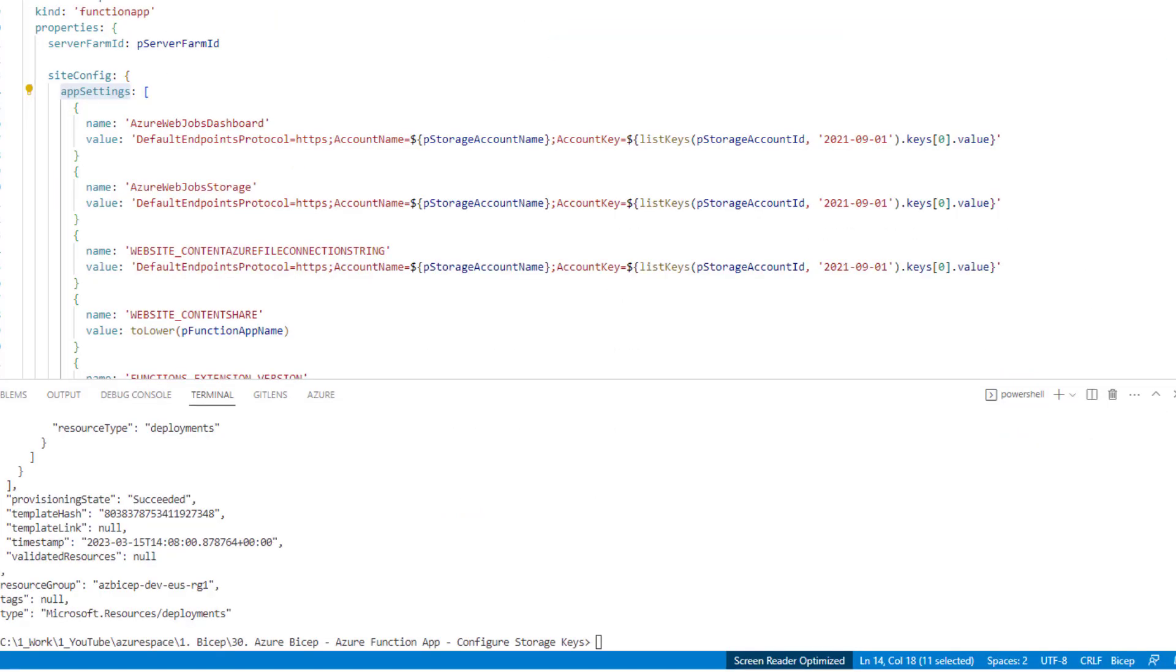In this video we have learned how to dynamically retrieve the storage account keys by using a function called listKeys. ListKeys accepts two parameters: one of them is storage account ID and the API version. ListKeys returns two keys because storage account has key one and key two. The return value of listKeys function is an array and we only need one key. We are using zero as an index and finally getting the value that is available in that index. That's how we dynamically retrieve the access keys of a given storage account using listKeys.